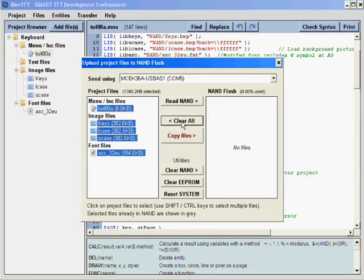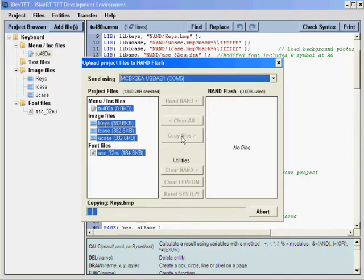Copy all the files onto the NAND. Once complete, press reset system and the iSmart TFT will reboot using the new files.